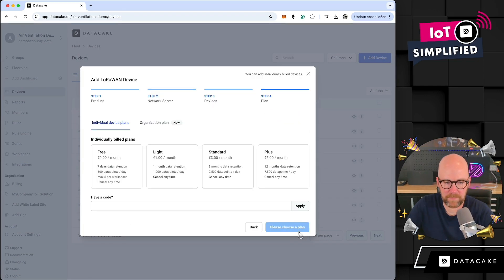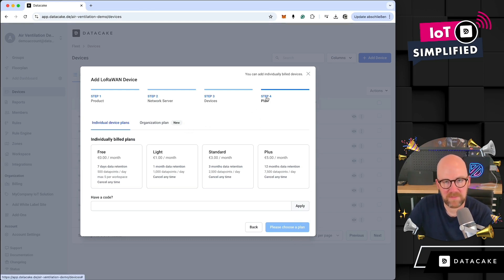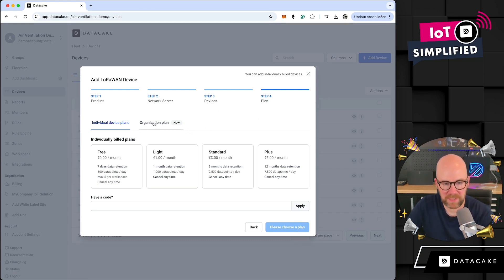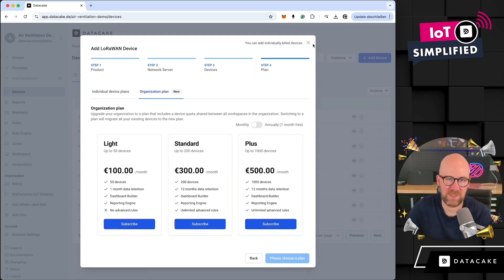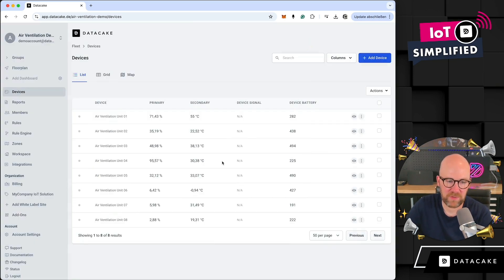On the actual plan — step number four — where you need to choose the payment plan, you can select the organization plan. And if you have already subscribed to an organization plan, this is derived from the quota of devices that are available on the plan.